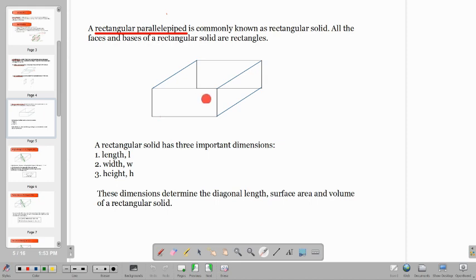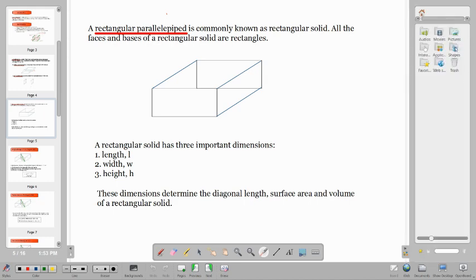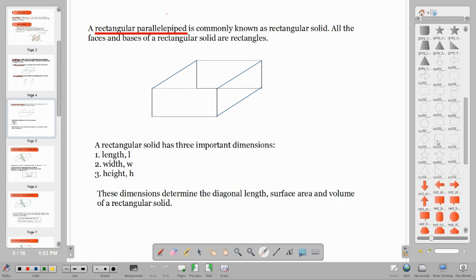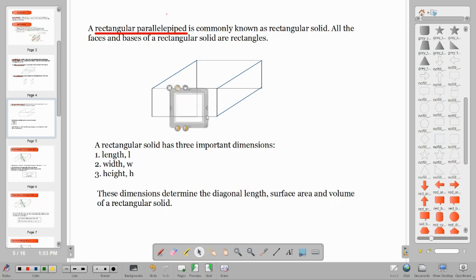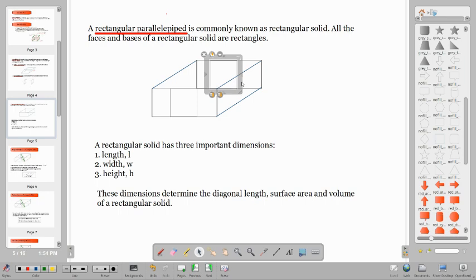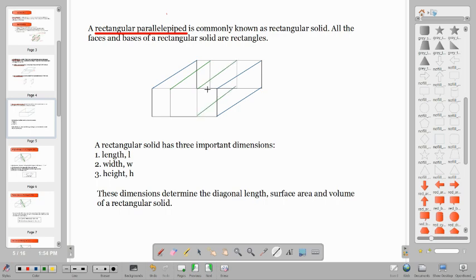It is possible to have a square shape as well. Let's say a square shape. You can make that shape, but in this case, it is not a rectangular parallelepiped. Because for a rectangular parallelepiped, all faces and all bases have to be rectangles. Since a square is not a rectangle in that sense, it would not qualify as a rectangular parallelepiped.